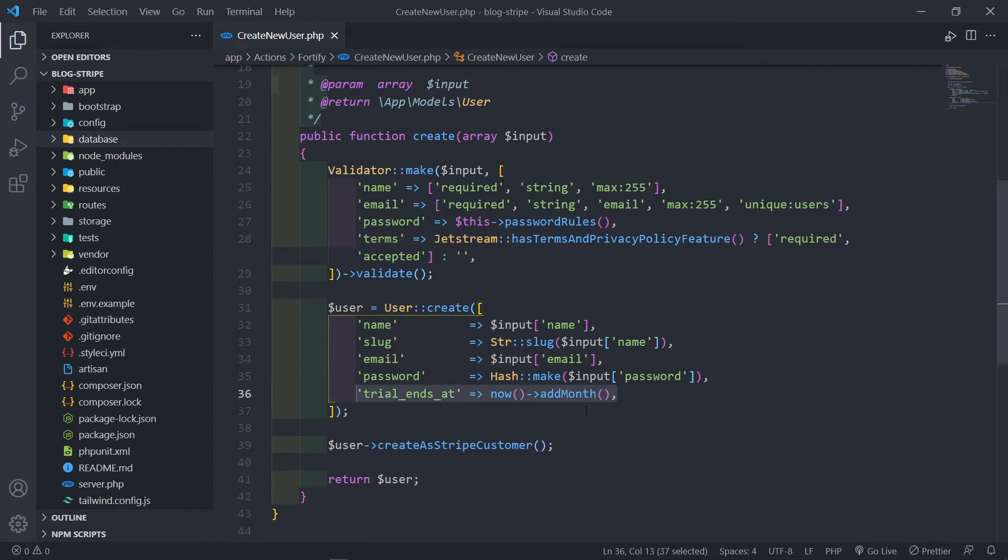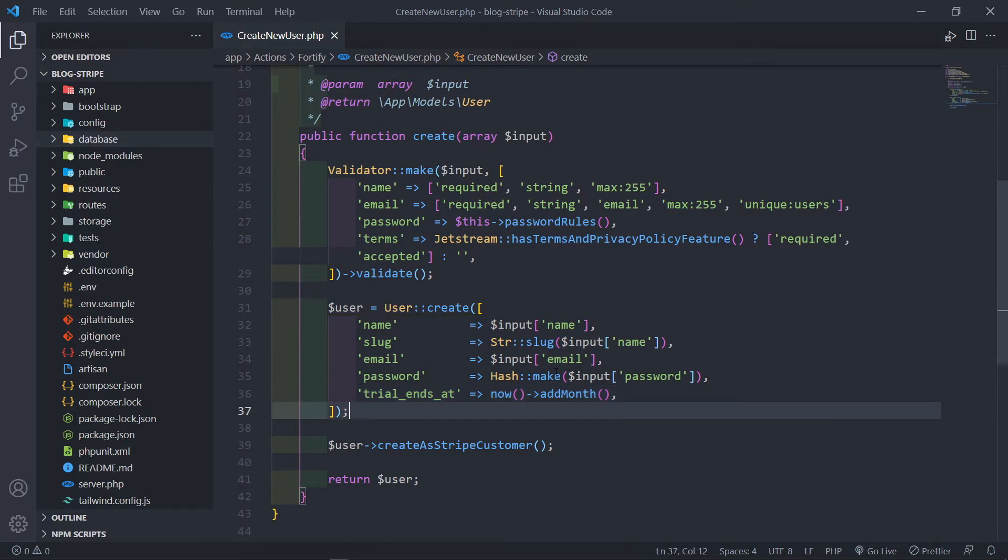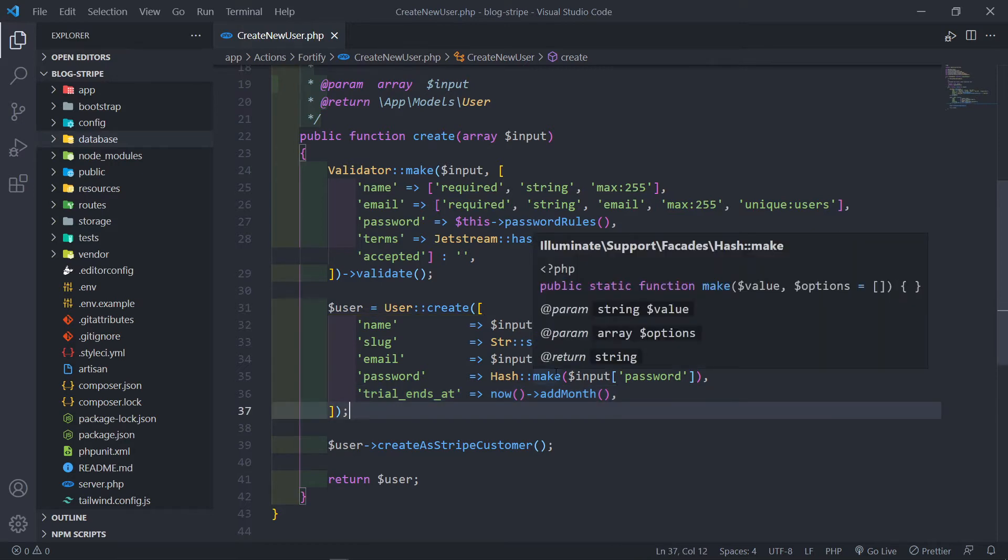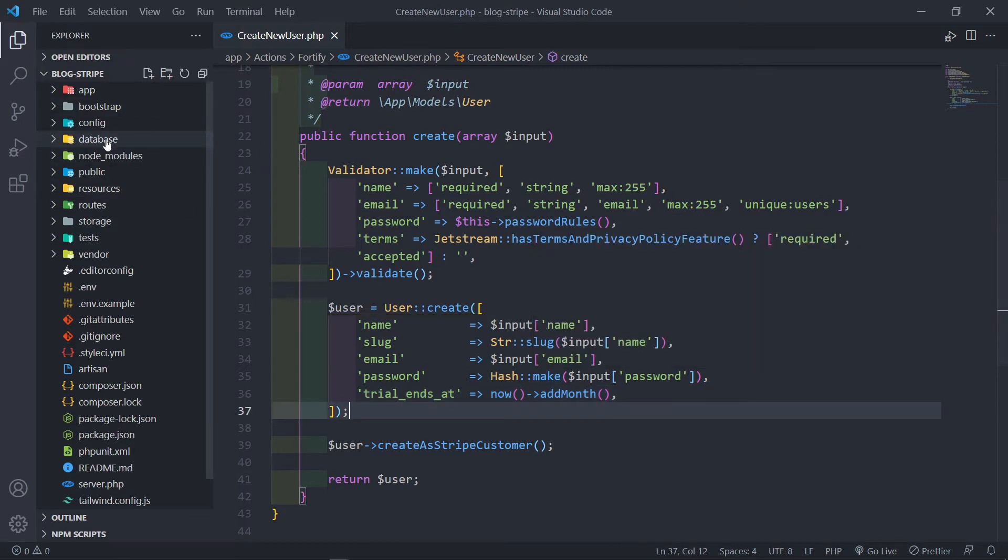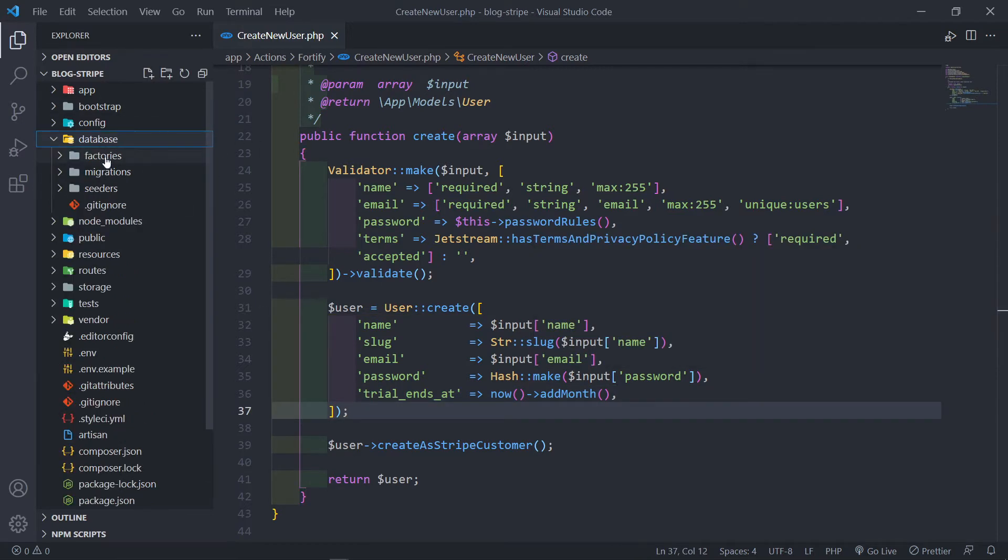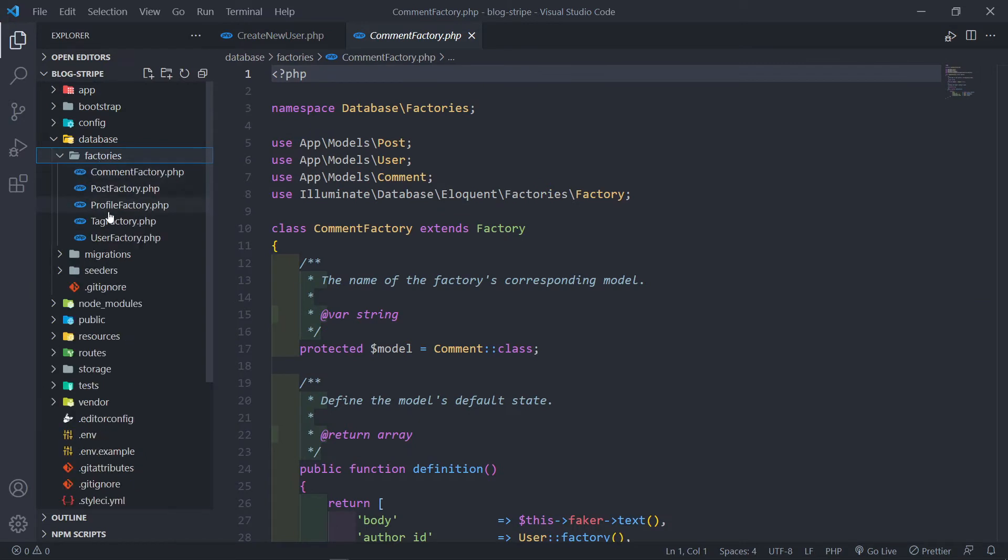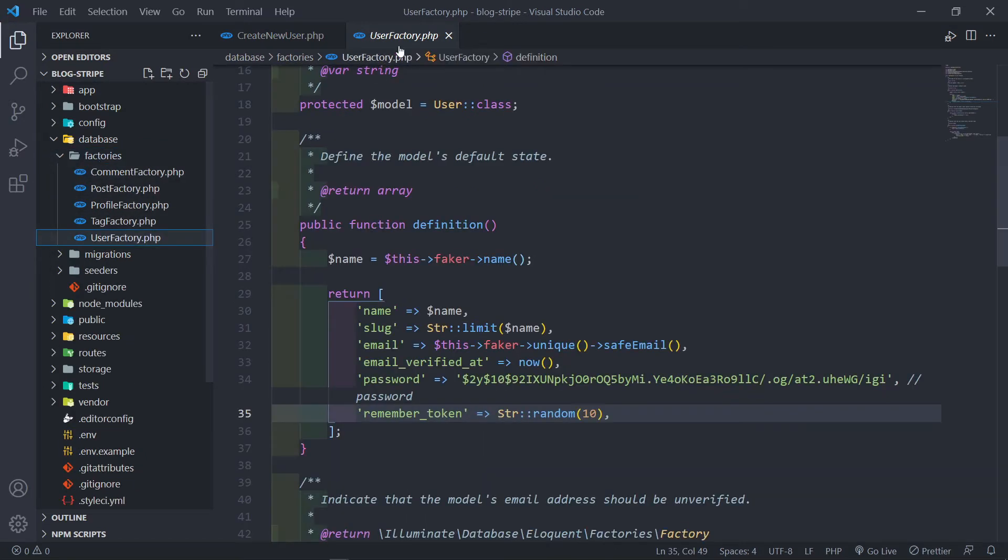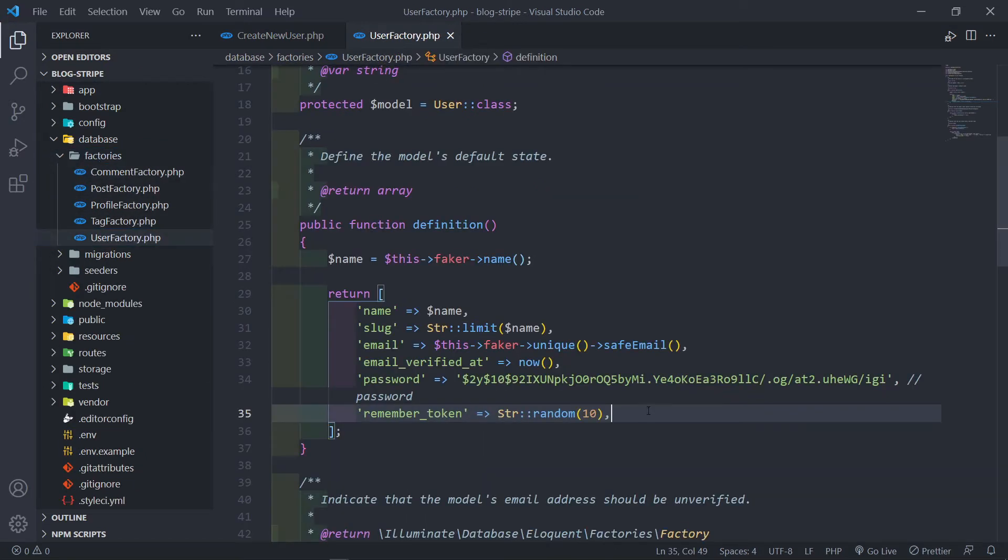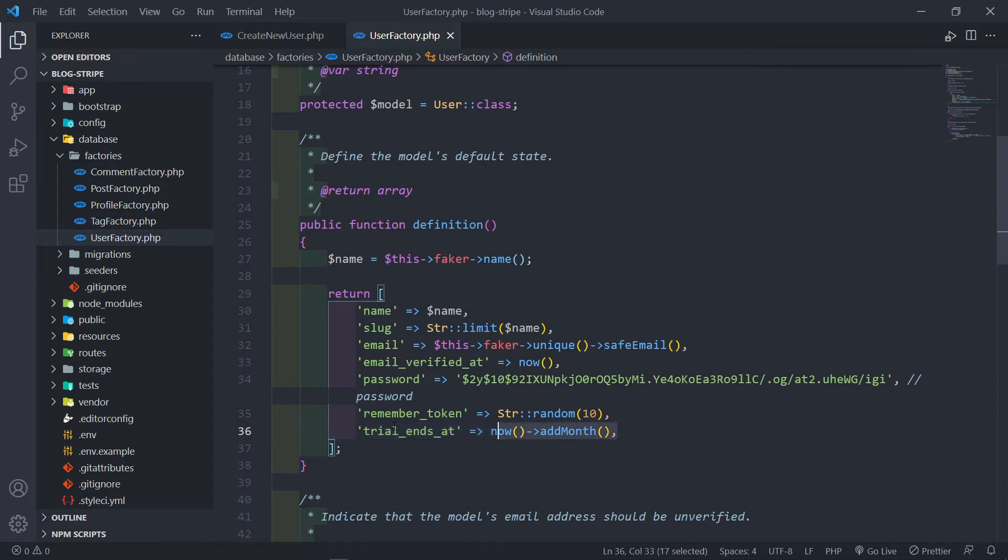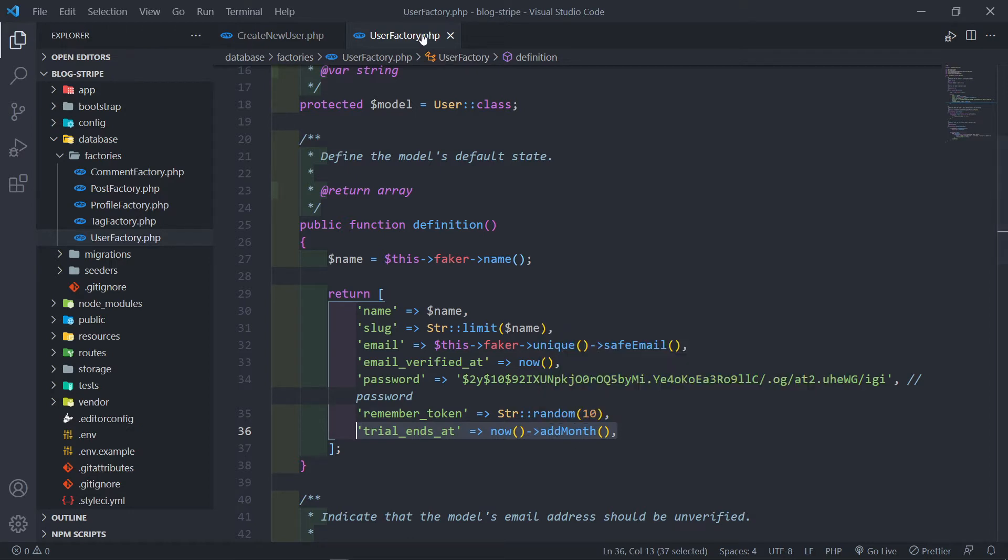I'm just going to copy this. We're going to kind of use this in my factory as well. So if we go to Database Factory, under the User Factory right here, I just want to add that because I don't want to create a new user every time. So just to test this out, I wanted to automatically add every new user when I seed the database with this right here.